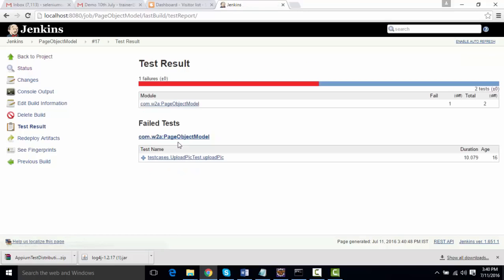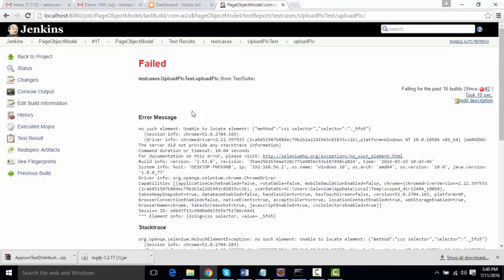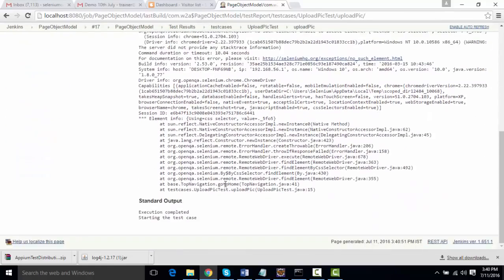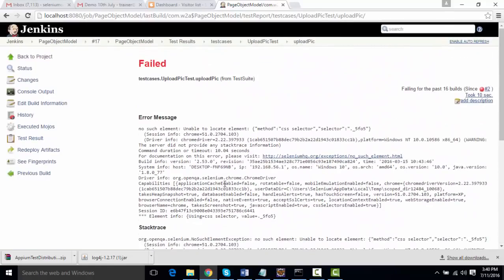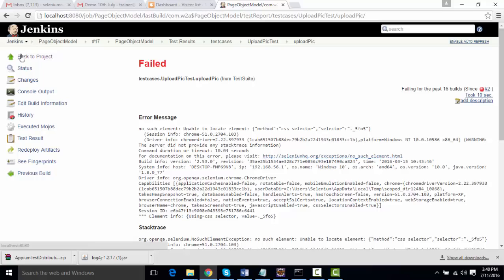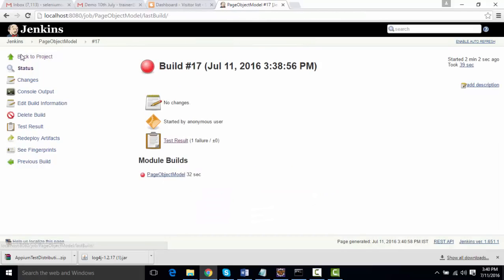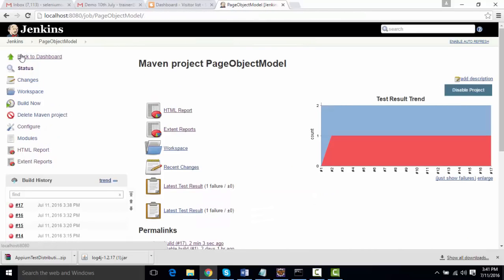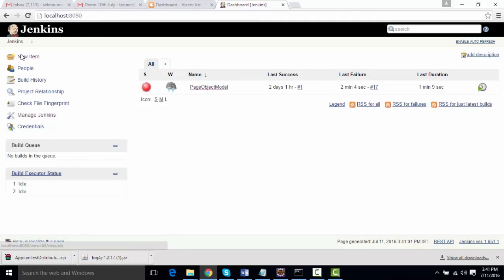These were the test results, and you can see your test results over here. If you click on it, it will show you the entire exception. So there are a lot of reporting options available. It's not that we should be dependent on XSLT reports now. Thank you.